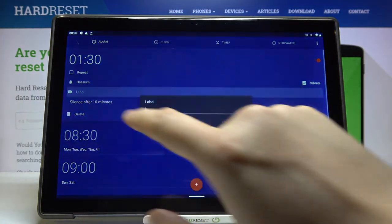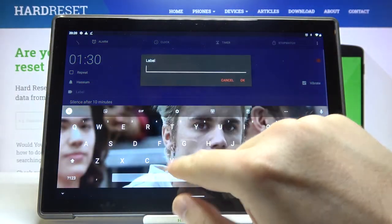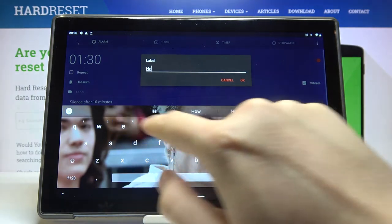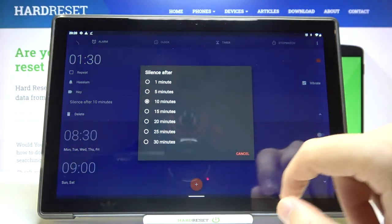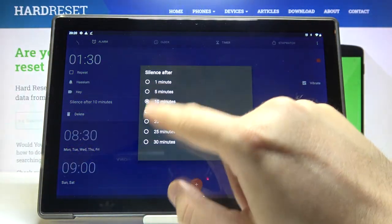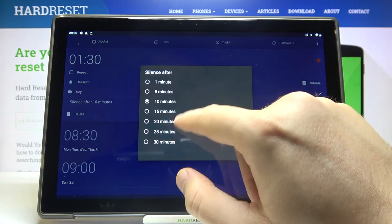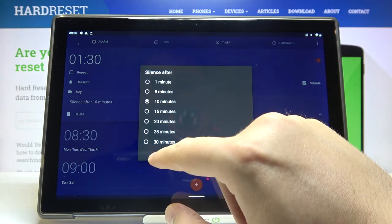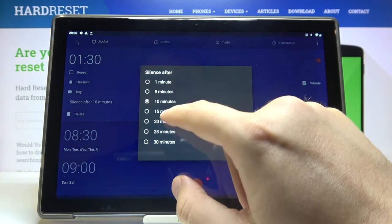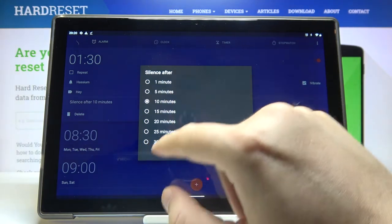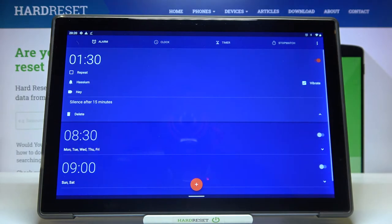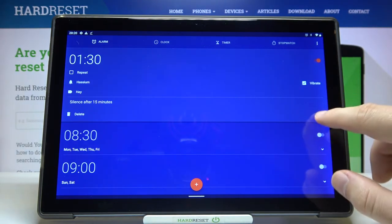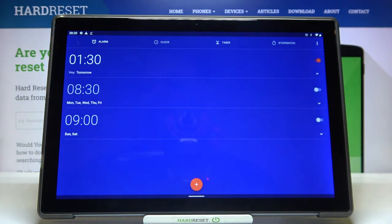Right here we get label so we can add that. And here we also got silence mode, so we can silence this alarm after a few minutes. Let's go for 50 minutes, and as you can see that's how we can